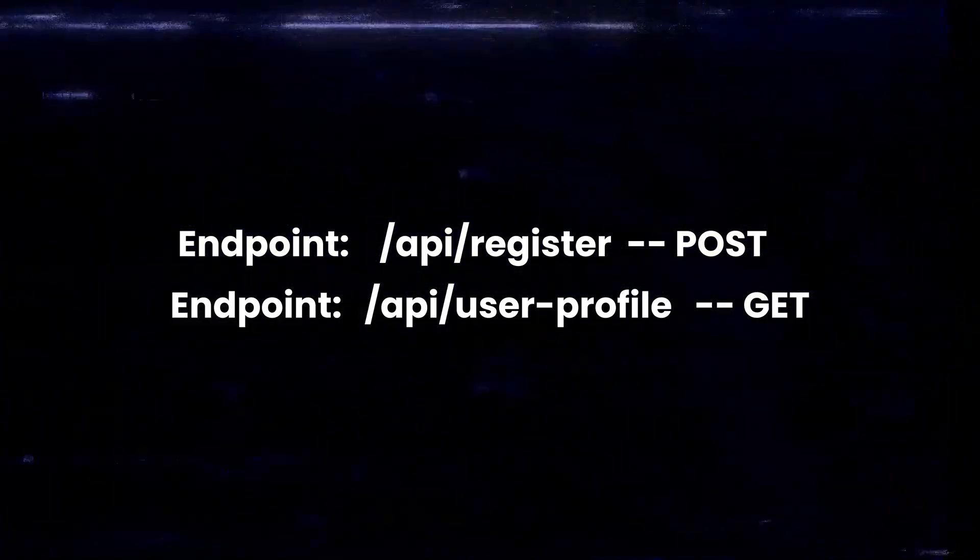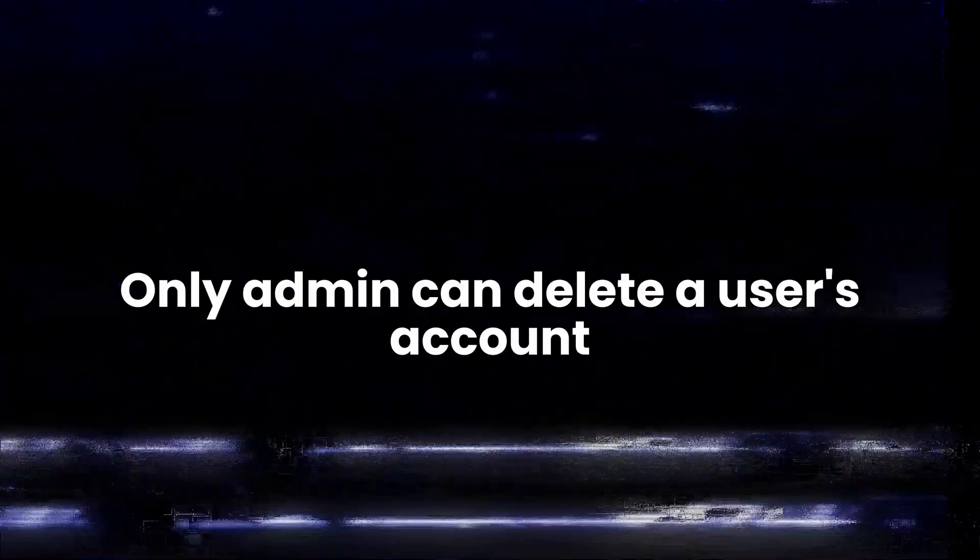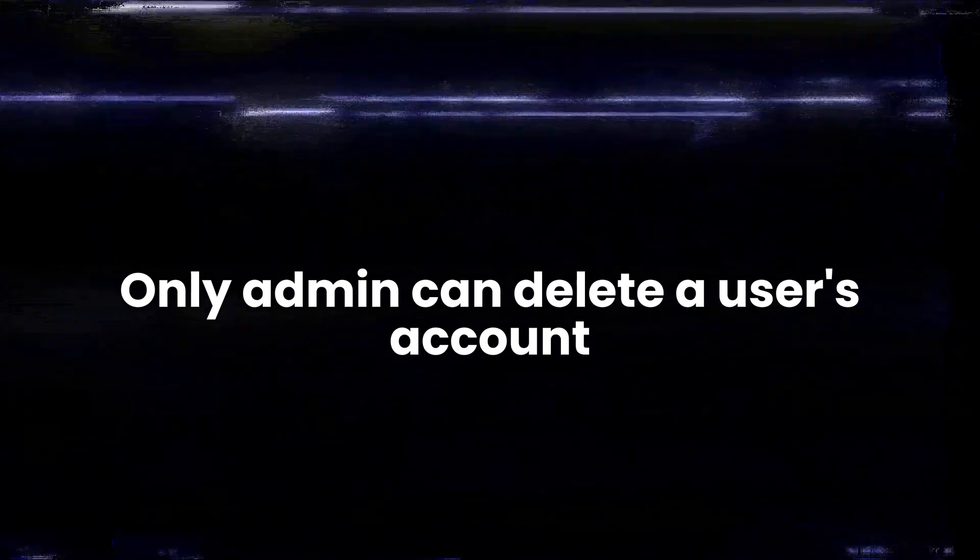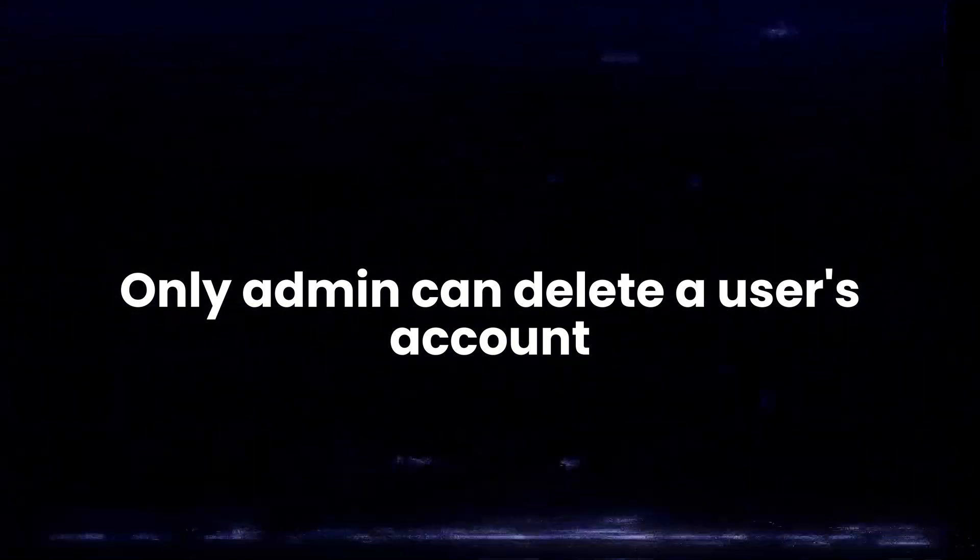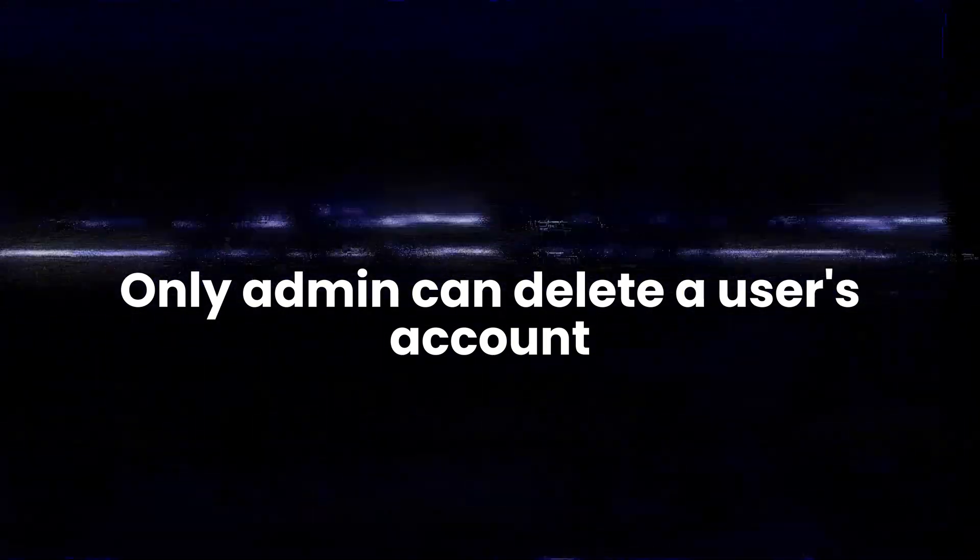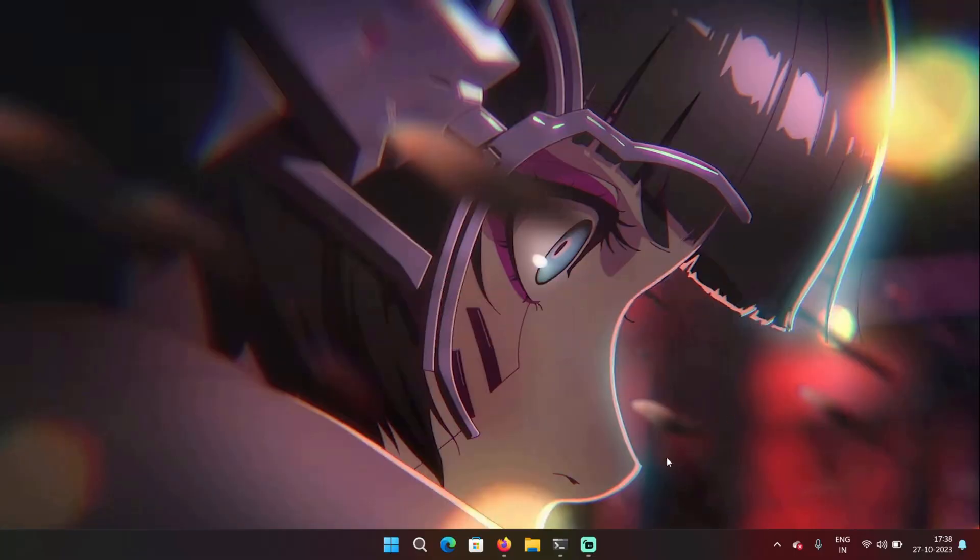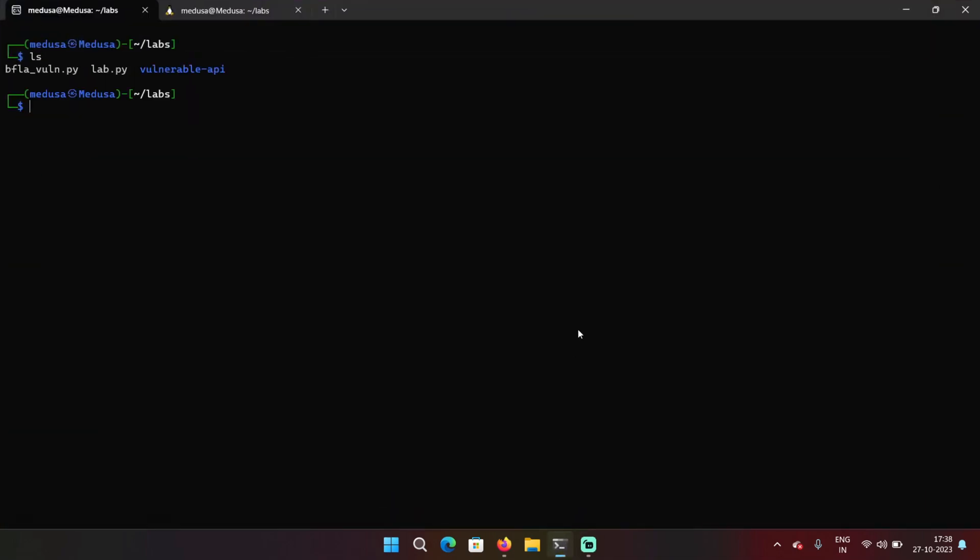Now users are only permitted to register, they cannot delete their own accounts. Keep this in mind, only an admin has the authority to delete any user account. Okay, so let's see how this works.